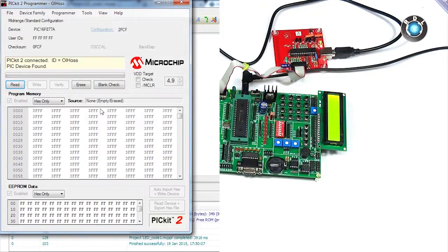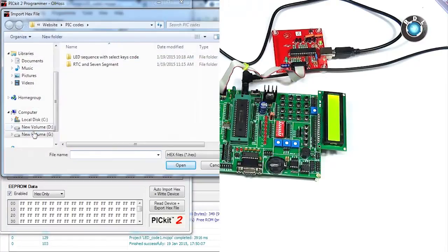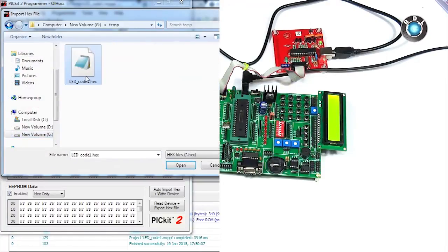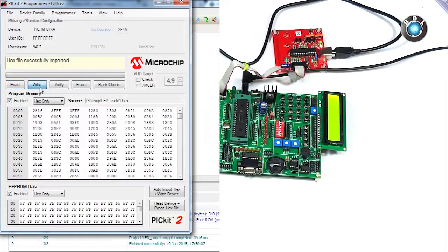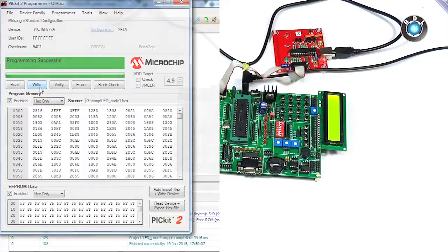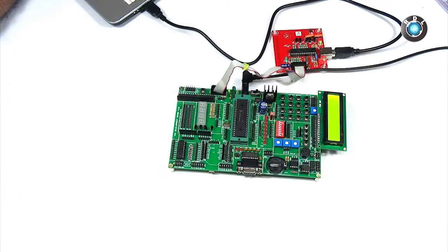Once the IC has been detected import the hex file from your computer hard disk to the burner software and hit write. The software indicates the status of code getting burnt into the IC. Wait until the software finishes the burning process.